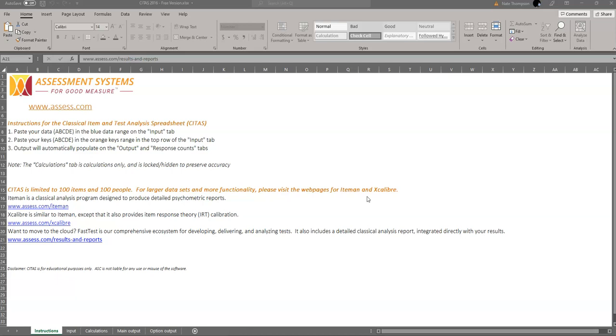You can see CTAS is divided into five tabs down on the bottom: instructions, input, calculations, main output, and option output.